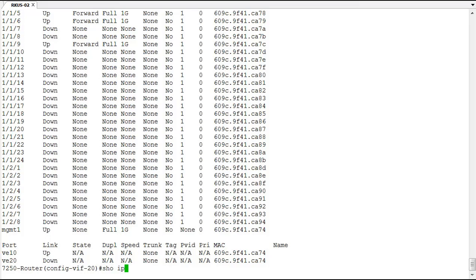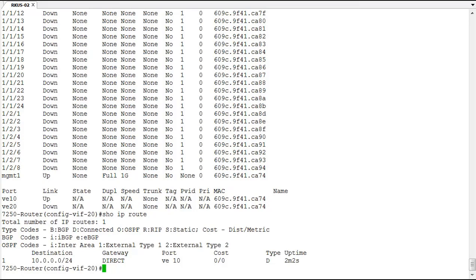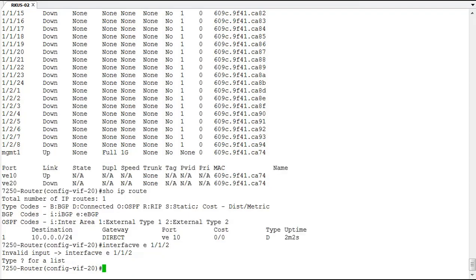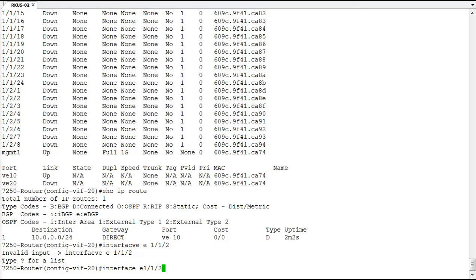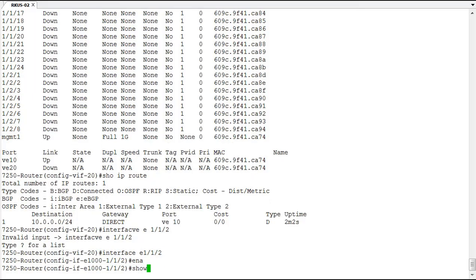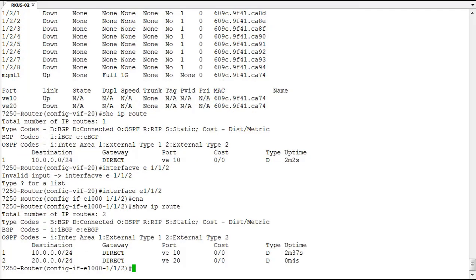Let's take a look at the route table. We have one route — the 10.0.0.0/24 network, which is the VE 10 network. Since VE 20 is down, we don't have a route for that network yet. After enabling port 2 and running show IP route again, we now see both routes in the routing table. Just bringing up that interface allowed the 20.0.0.0/24 route to appear, and now the switch can route between VLAN 10 and VLAN 20.